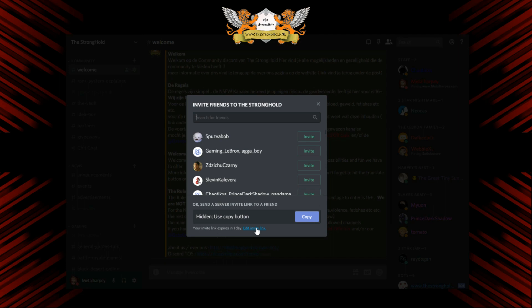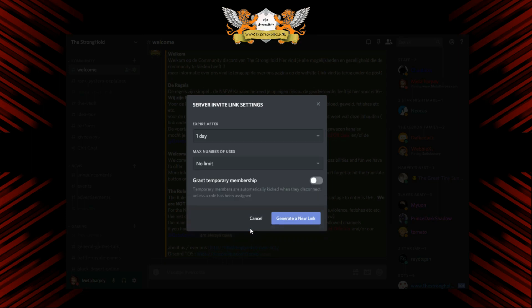Of course, it expires in one day. So if you want a permanent or just a little bit longer link, then you click on edit invite link.